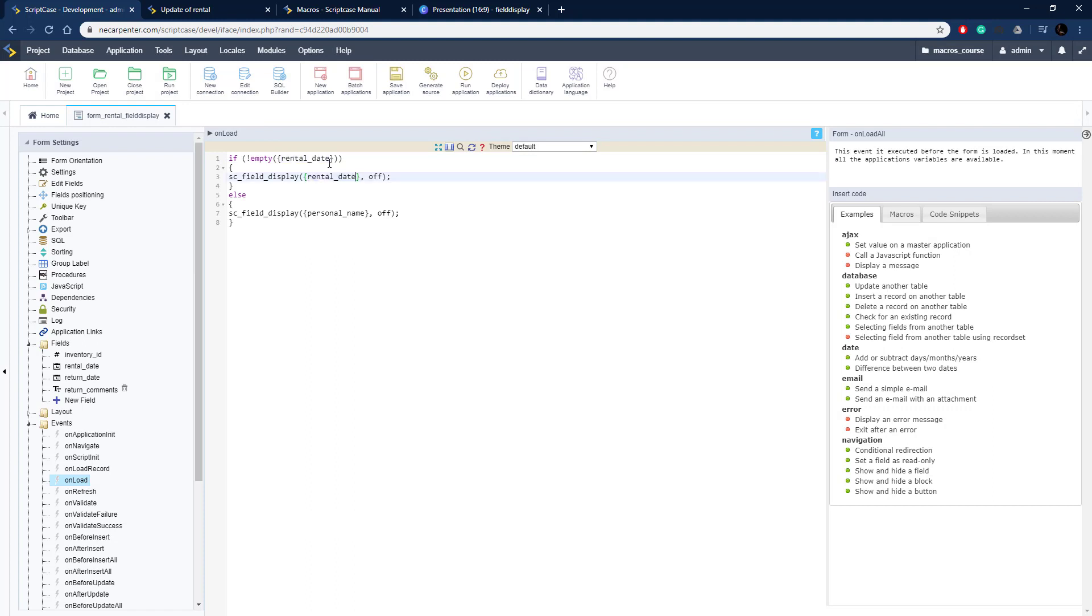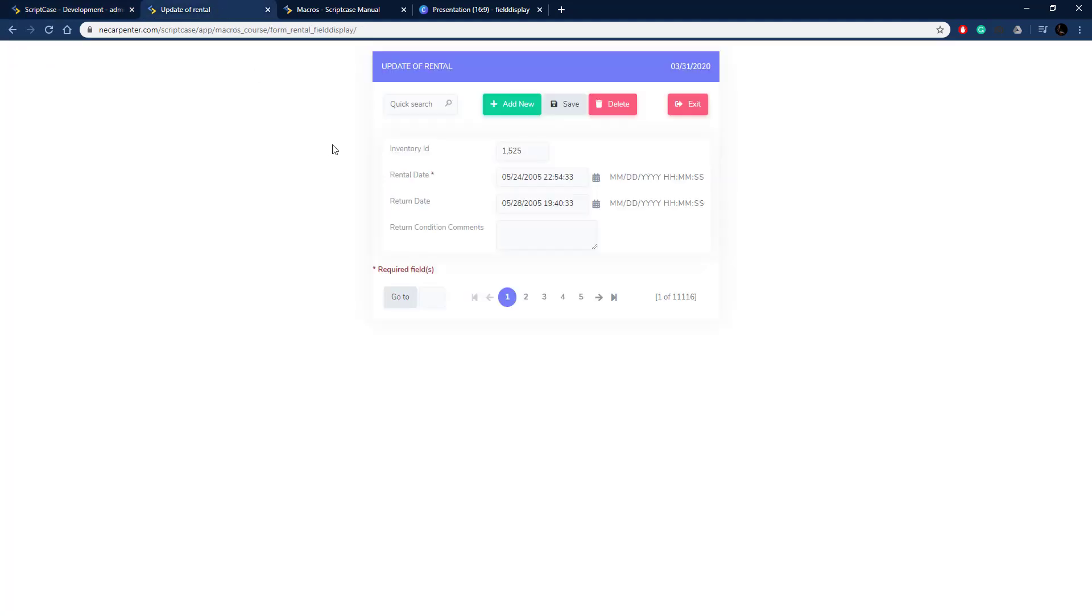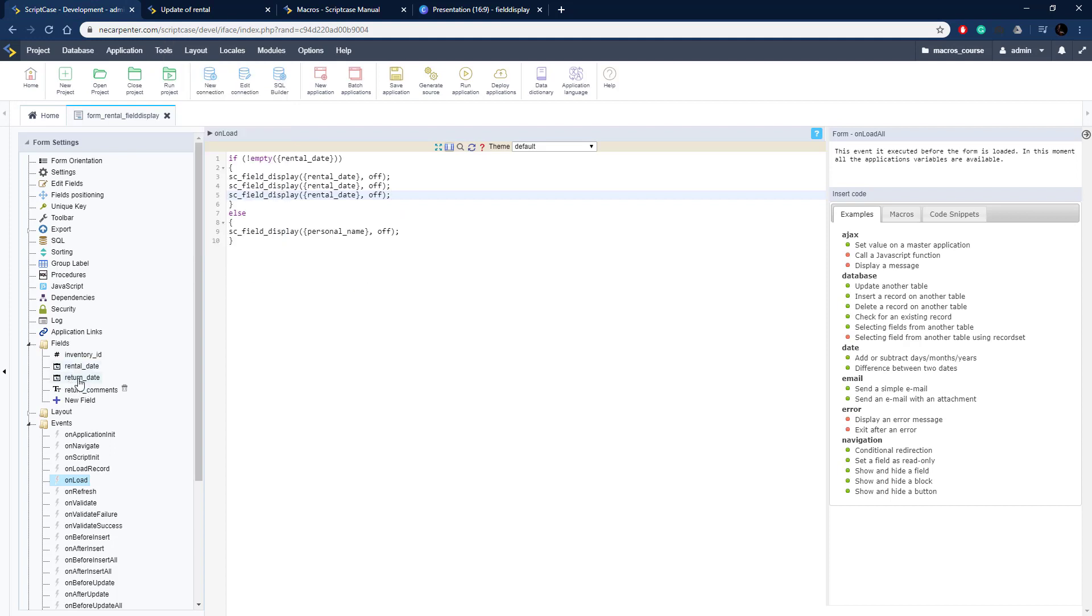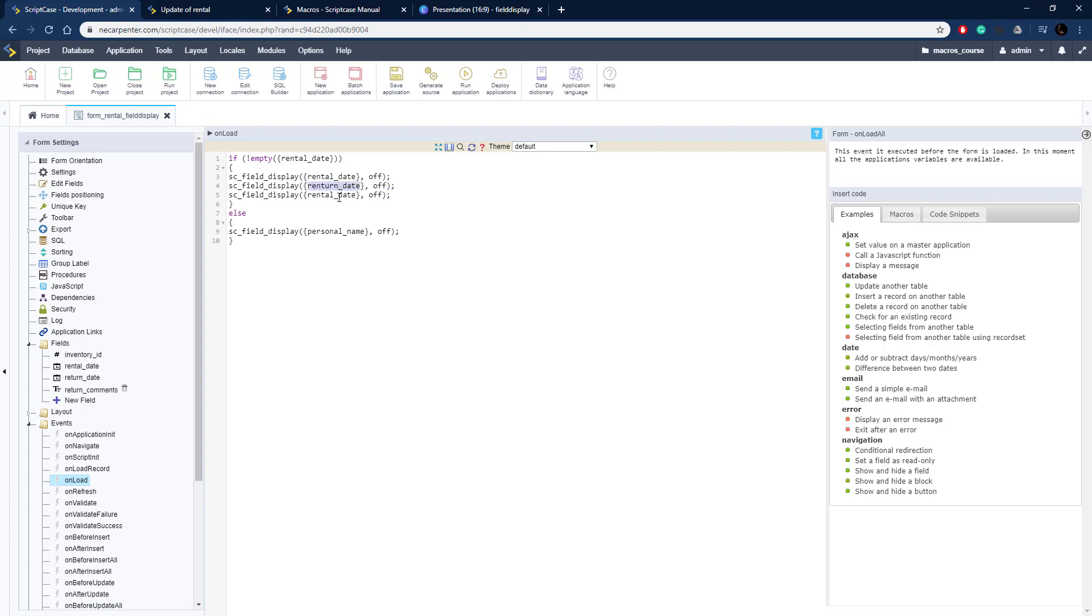Let me copy that field name and we're going to turn it off just like so. Then I need to duplicate these lines and turn the return date and return condition comments on. Make sure they're on in case they're turned off before. This is just a check to make sure they're turned on. Return date and return comments both need to be on.